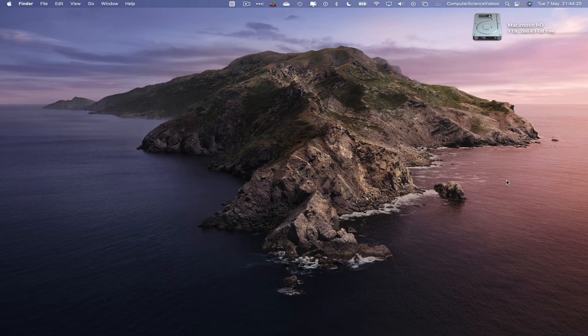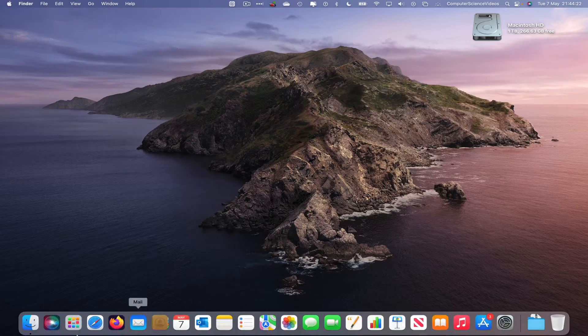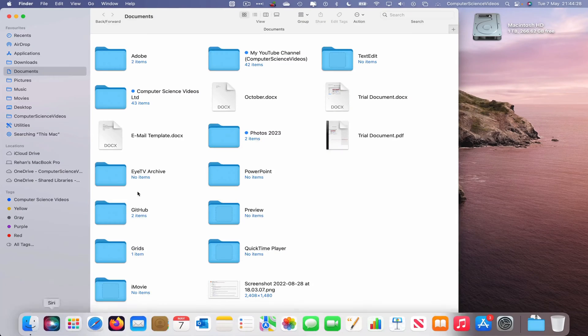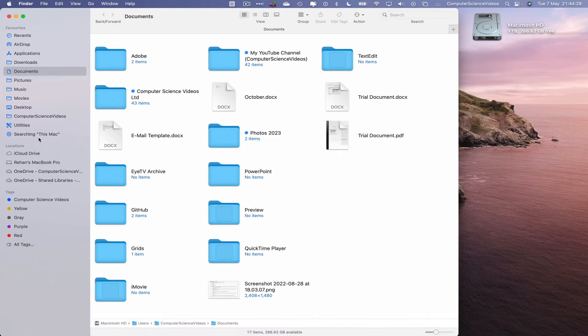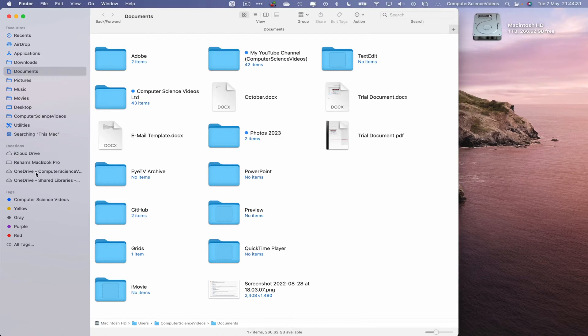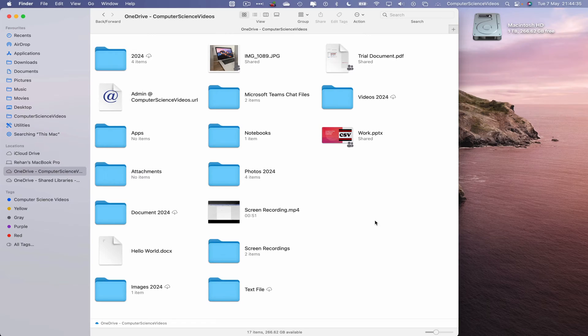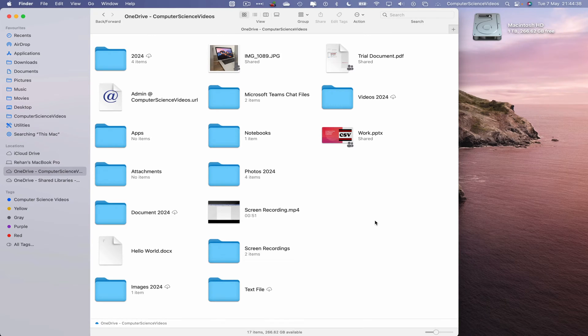So, now let's go to the dock. Let's go to Finder. Let's navigate within the OneDrive folder. And then we have Computer Science Videos. And then we have everything in this folder synchronized to the OneDrive Cloud.